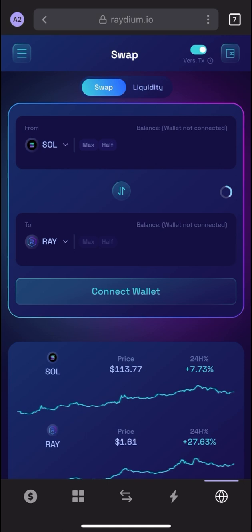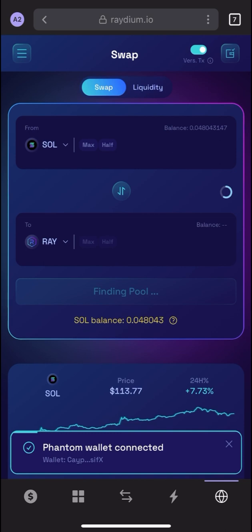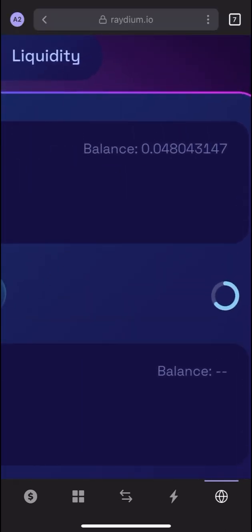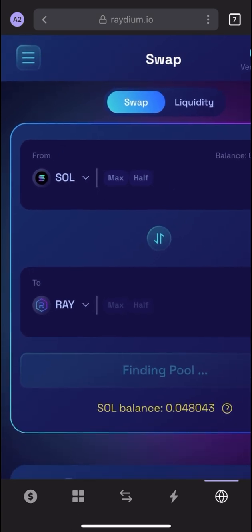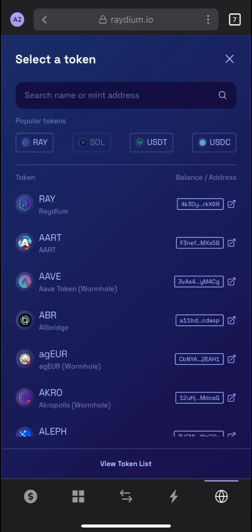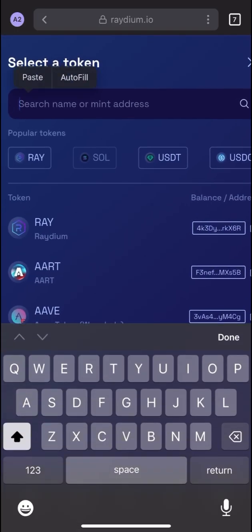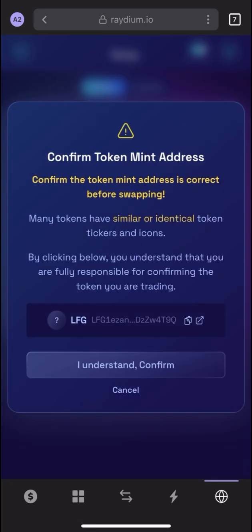After launching the app, you will see Phantom Wallet connected — I already connected it for demo purposes. Initially Phantom Wallet will ask you to connect to the Raydium site, so click on Connect Wallet, then select Phantom Wallet. You can see my balance of 0.048 Solana. Under the swap section, click on the 'To' field and paste the contract address we copied earlier. You will see LFG appear — click it. Confirm the token mint address is correct before swapping, every time.